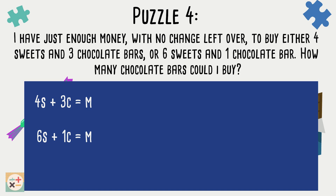Once we have our equations, we need to change the variable M to a number. We aren't told how much money we have, and we don't need to find out the exact amount, so we can therefore just make up a figure. To make it easier, let's imagine that the total amount of money we have is one pound. We can set M as equal to 1.